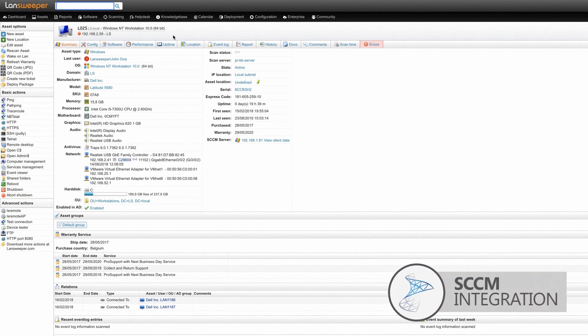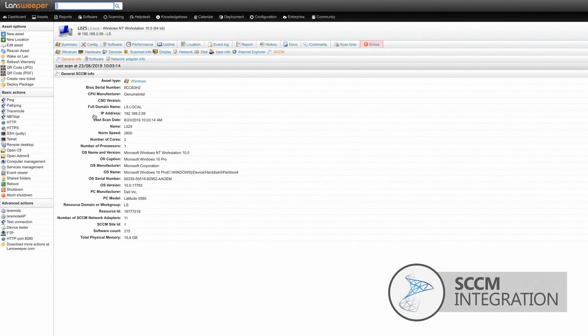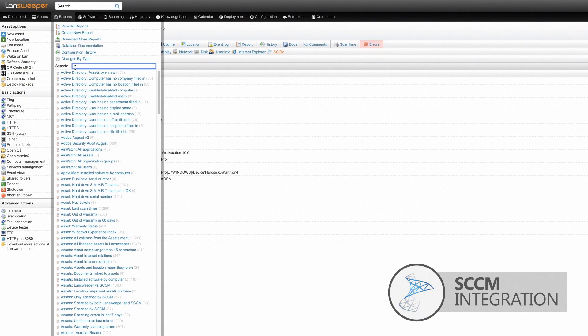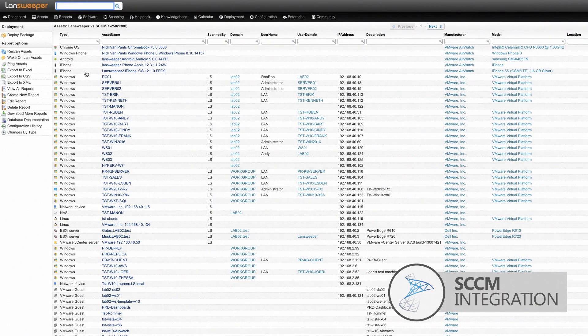Landsweeper discovers SCCM data and creates new assets for missing records, or enriches existing assets with additional SCCM data. Cross-reference reports are readily available within the Landsweeper web console.